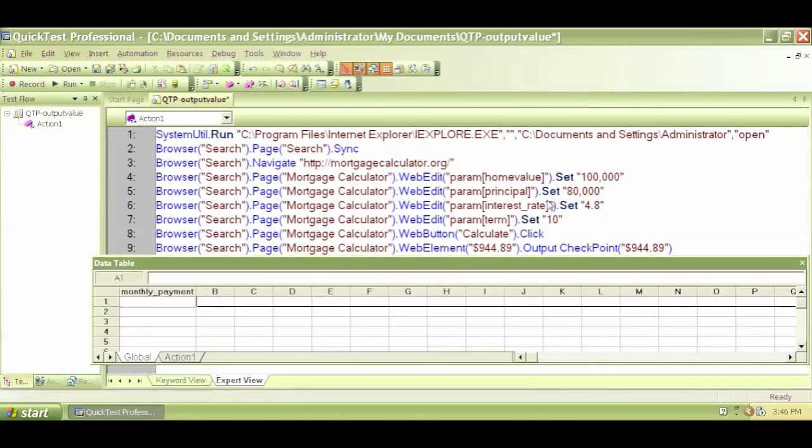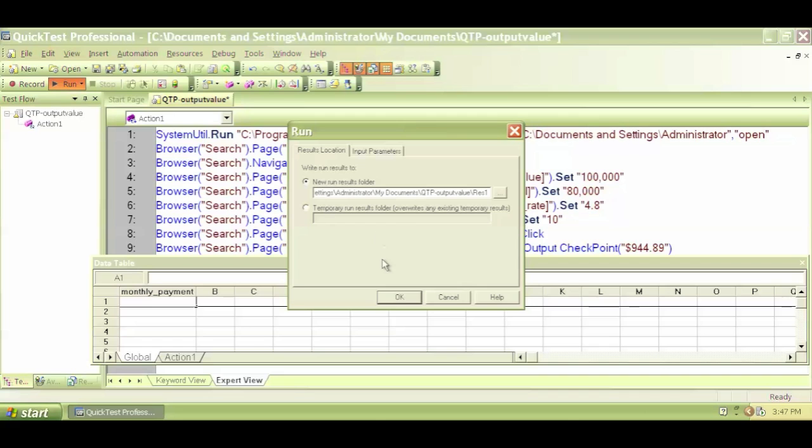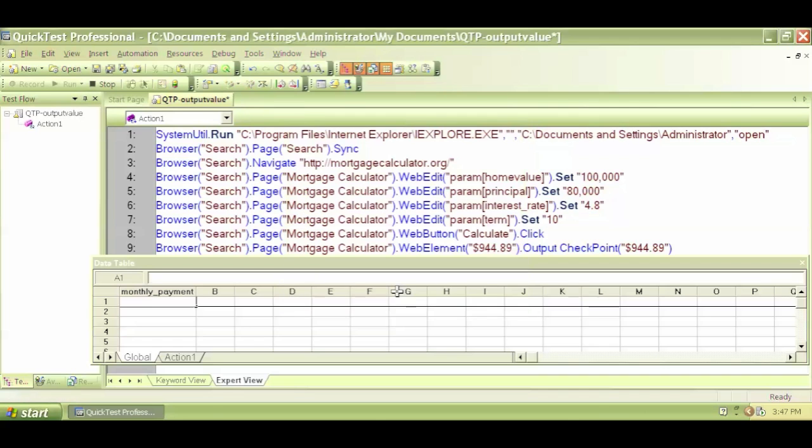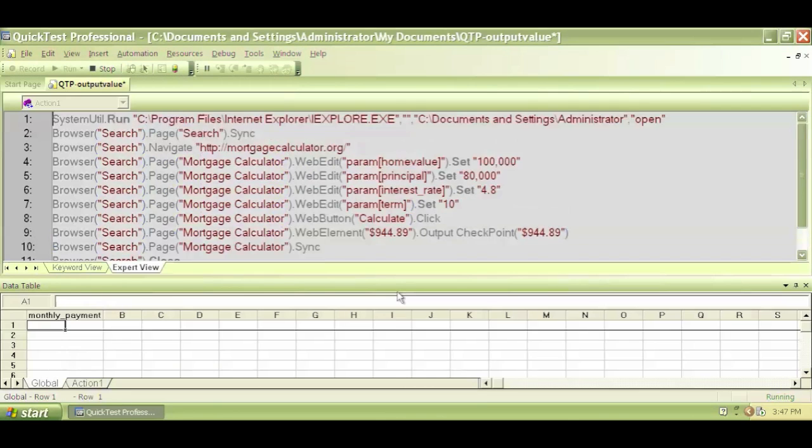Here we have in the previous video, we created an output value and we saw that this monthly payment column got generated. So let's click on run and try to run this test and see what happens.